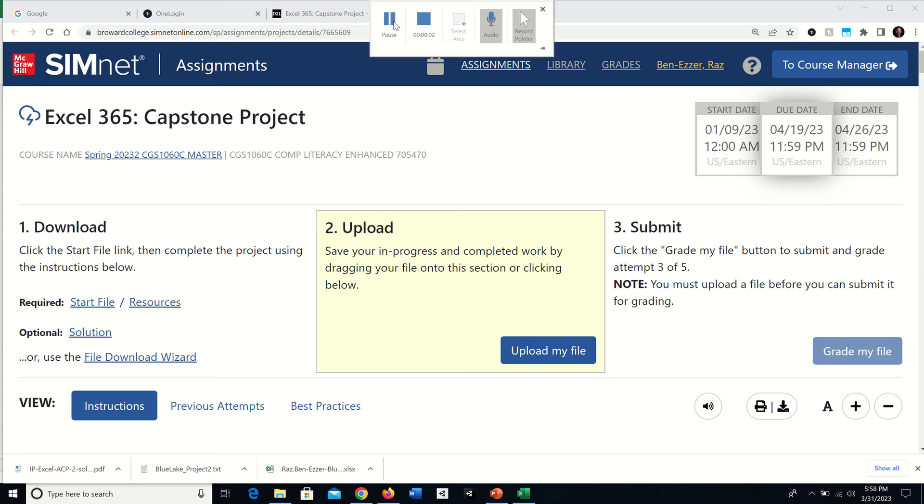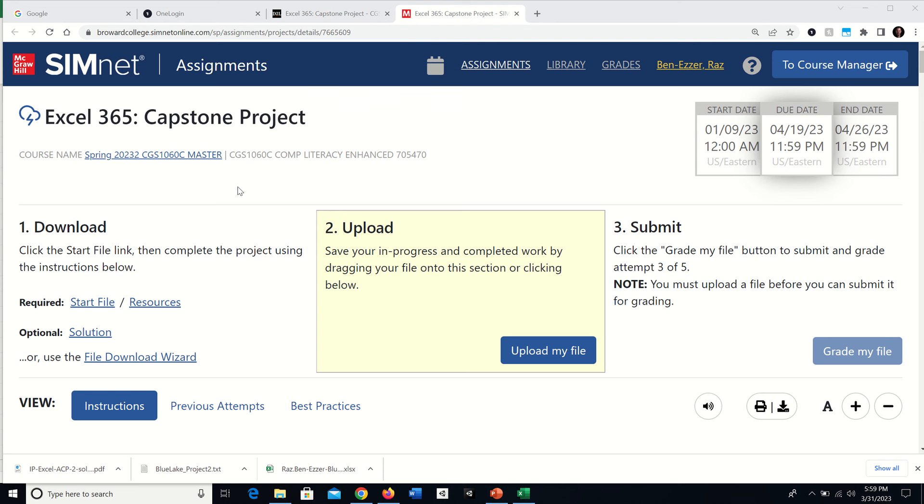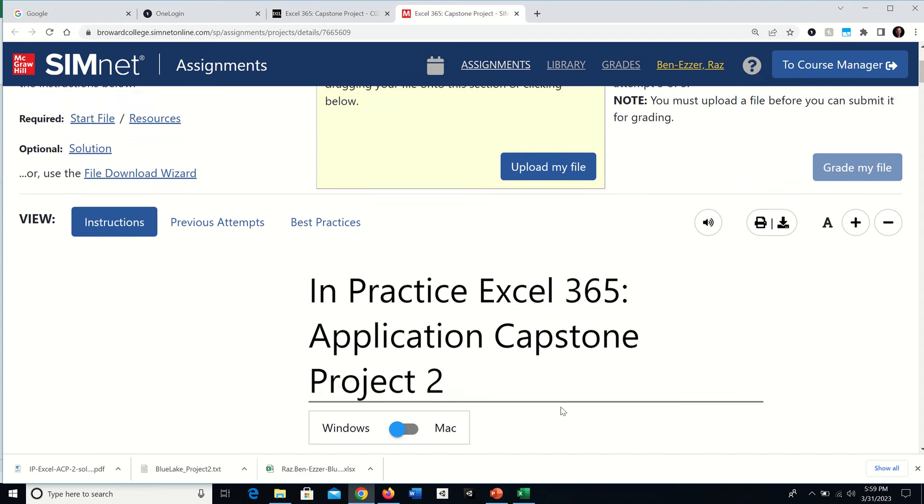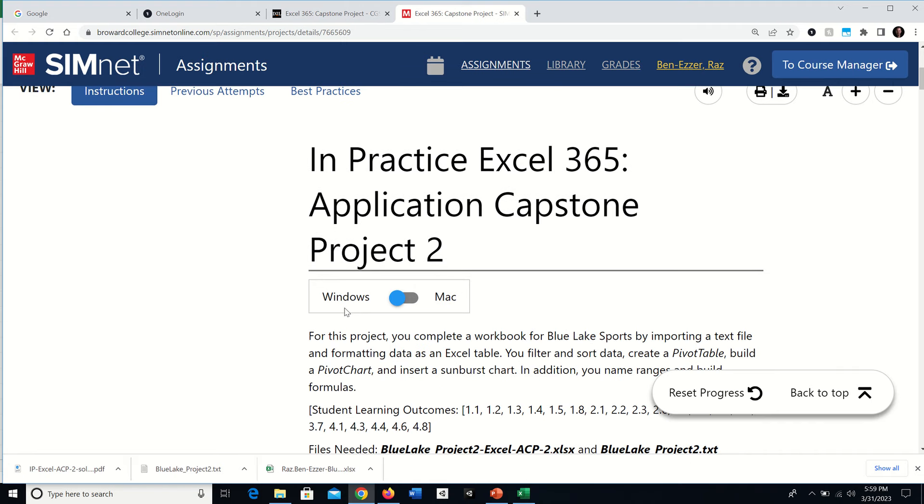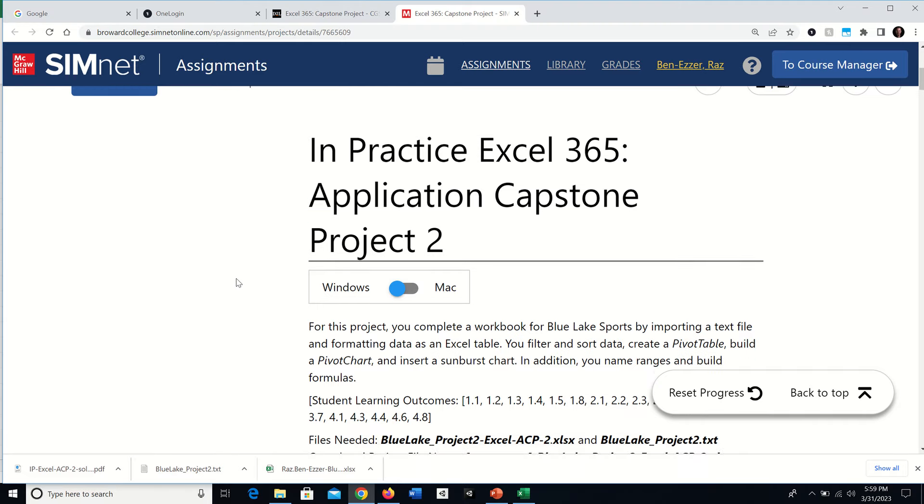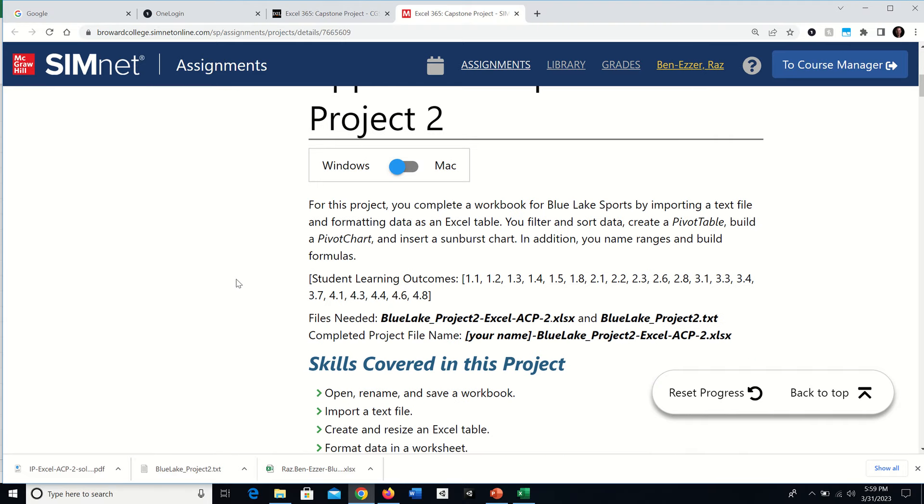This is part one in a series of tutorials to help you complete the capstone project in SIMnet Excel 365, also called Project 2. I'll be doing this on Windows. I'm usually a Mac user, so this will highlight whenever there's a difference between Mac and Windows, and I will try to point it out.